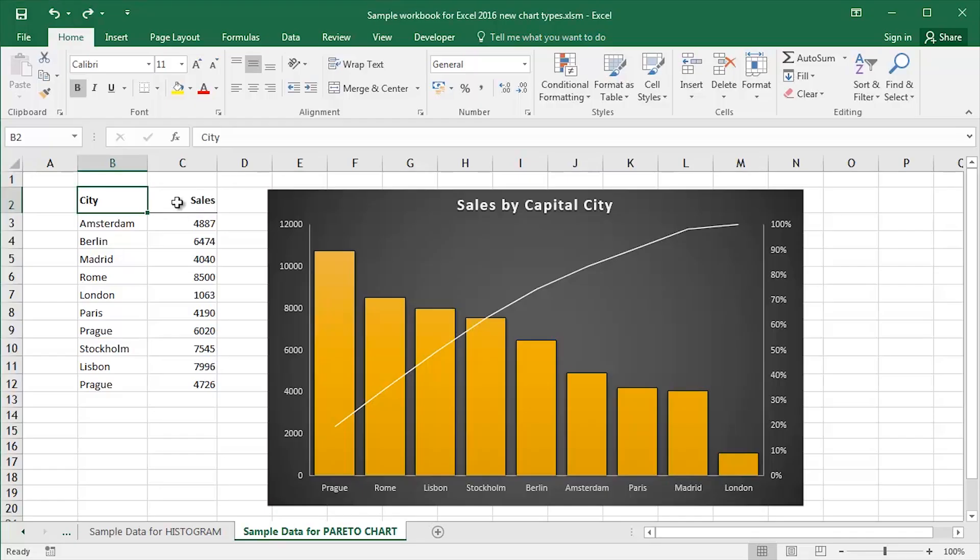Hi guys, this is Mark Davis at Optimum Technology Transfer. Welcome back to you all. In this video, we're going to take a quick look at creating Pareto charts in Excel.